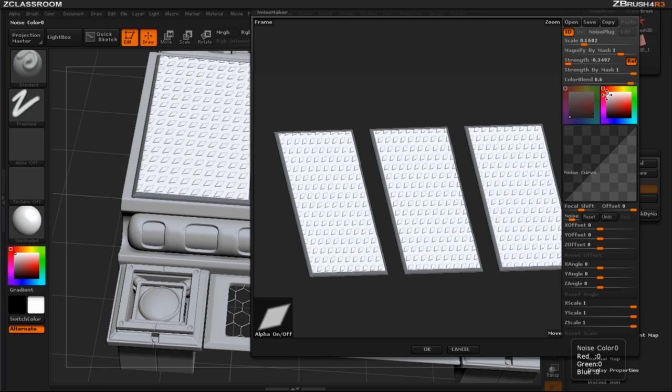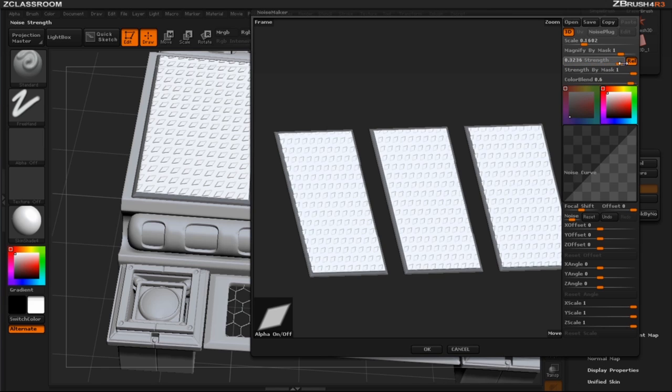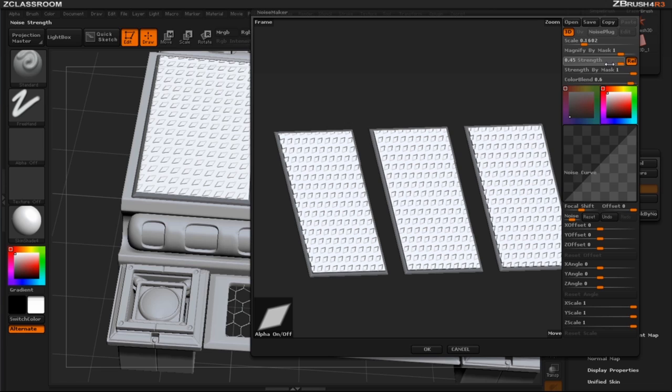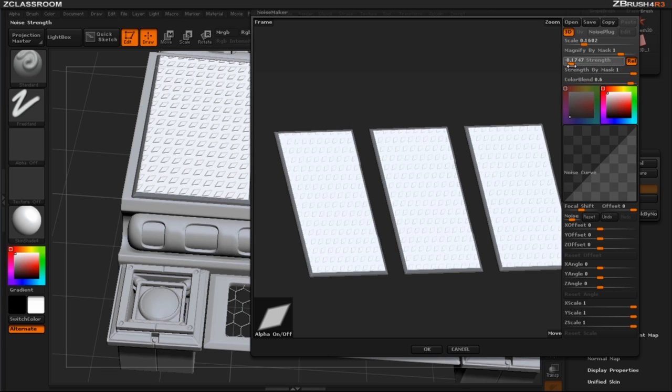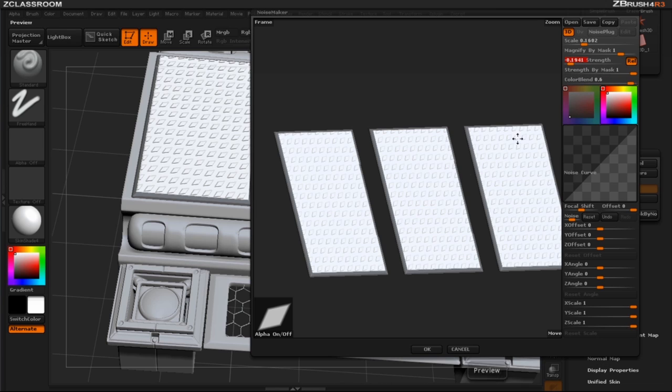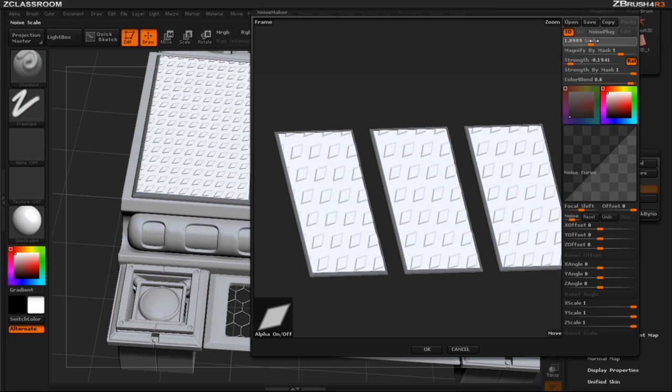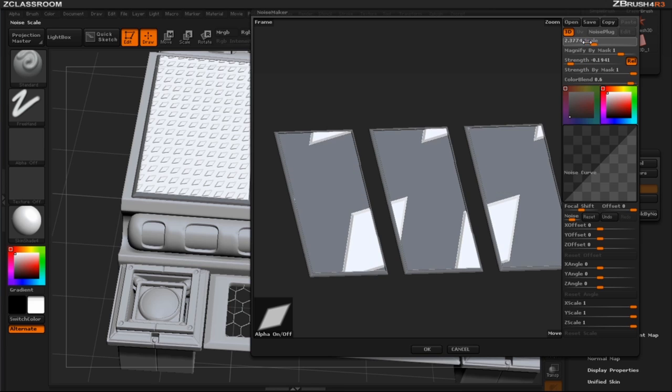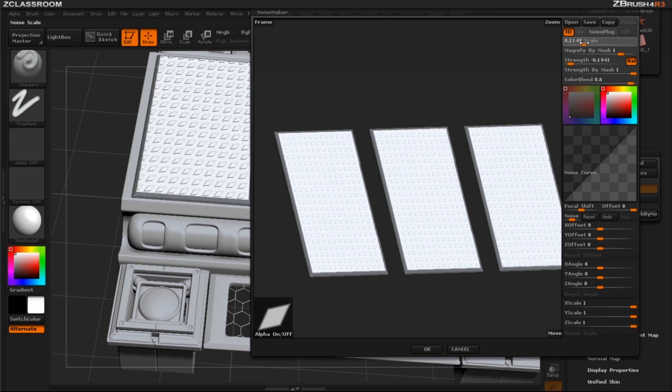And now I can continue editing this and if my strength is too much or I want to go the opposite direction we have that capability within the noise maker. And this is what's really great about the noise maker is you're getting that same pattern across all three plates and I can change my scale and make this any size that I want.